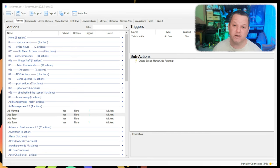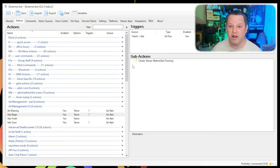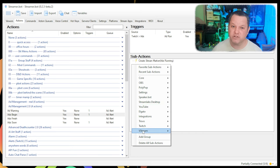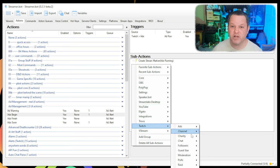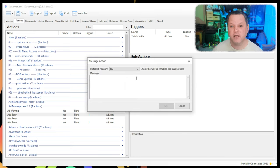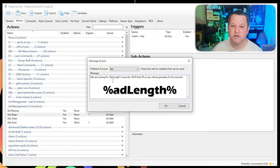Next, we want to do whatever we want to do when ads actually run. I send a message about how long the ads will be, and let chat know that I'll be pausing anything important in gameplay. Right-click in Sub Actions and choose Twitch, Chat, Send Message to Channel, type whatever it is you want to say here.